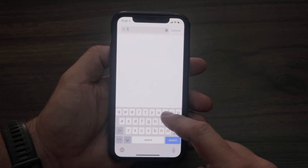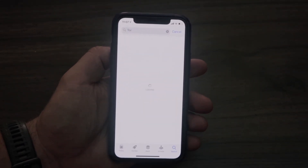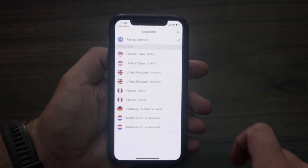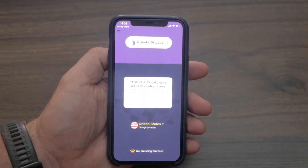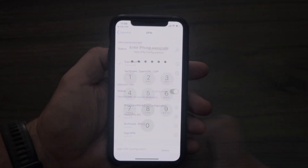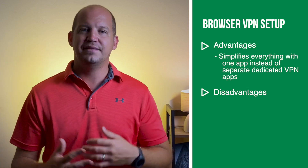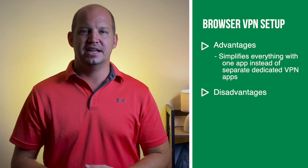The third method for setting up a VPN on your iPhone is through a browser. The one I recommend is the Tor Browser — it comes with a built-in VPN. It's not free; you still have to pay for it like method two, but it's not that expensive. It allows you, anytime you're in the Tor Browser, to connect to a VPN server in one of many different countries. The advantage is that it's all in one app and you don't have to worry about a separate app.